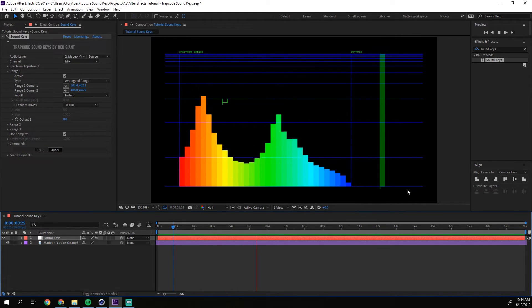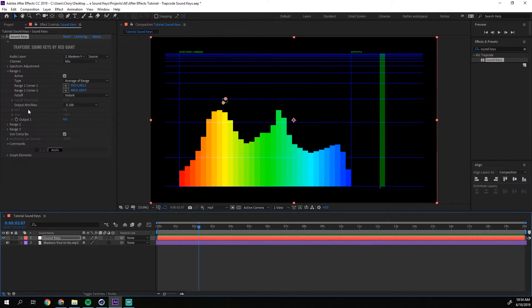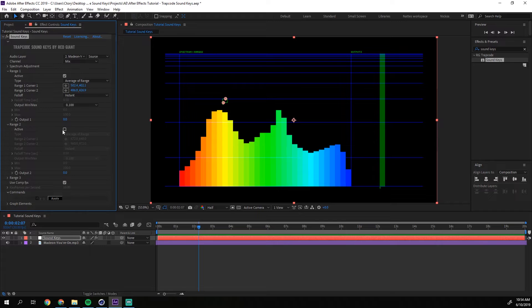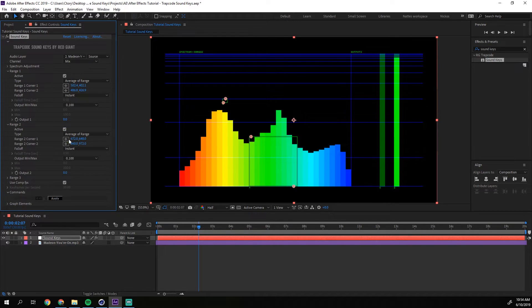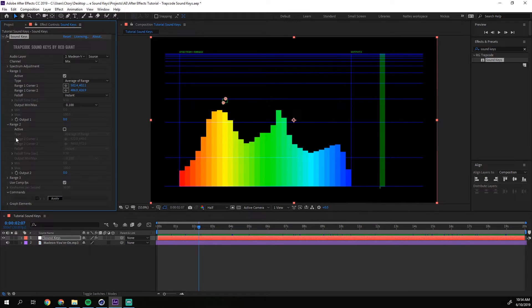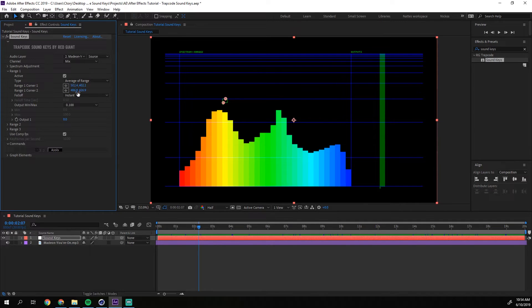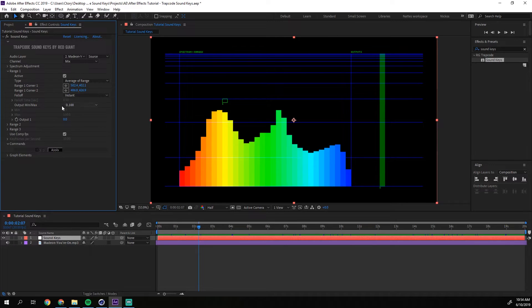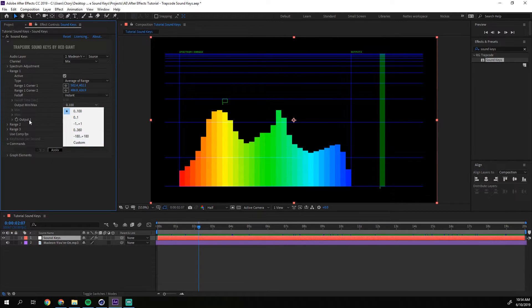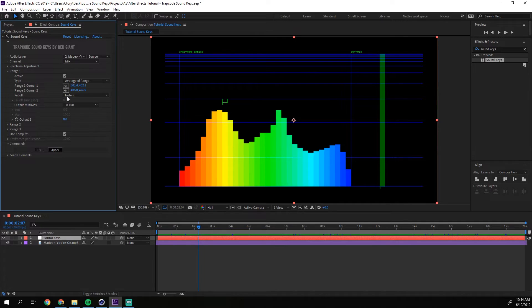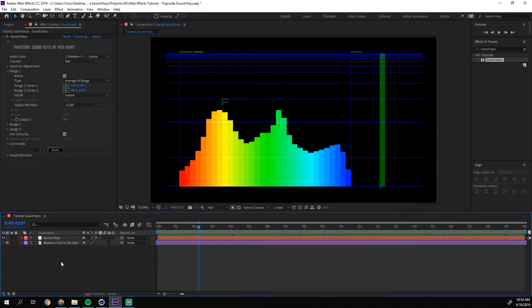So what we want to do now is we have this range one. You can actually enable three different of these. So you can have like three different parameters. And range one is the first one which is enabled by default. And here we have three different fall-offs. I'm gonna show you how to use them later. First, I'm gonna show you this. So we have an output min max. And this decides how much the keyframes, when this right bar is filled, what are the keyframes gonna be then, and how much is it when it's not filled. So for example, I'm gonna make a white box.